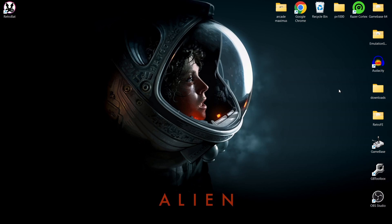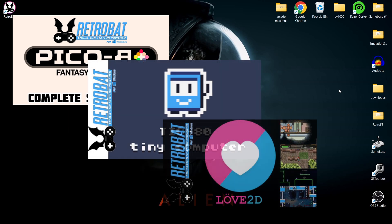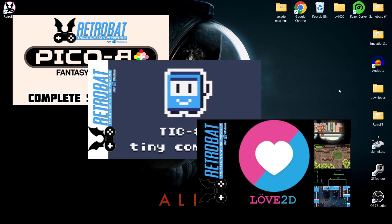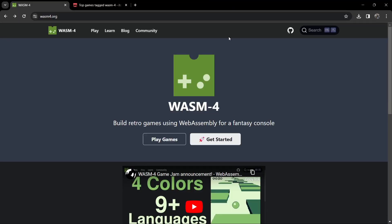So we're looking at Wasm-4 today — it's another fantasy console. I've already covered several fantasy consoles within Retrobat, such as Pico-8, TIC-80, and a couple more including Love. Let's firstly take a look at what Wasm-4 is. I'll leave the links in my description for these websites.